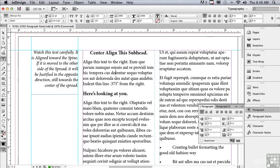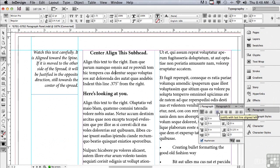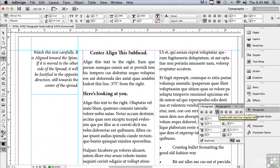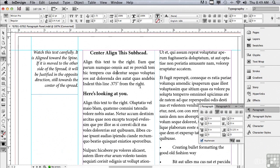I'm going to click in that first body text paragraph underneath my centered subhead and I'm going to apply justify with last line align left. You can see when the type is justified, it's adding space between the words to make all of the lines except for the last one come out to the full measure of the column. This is the most common kind of justify. It's used almost all the time when type is justified.